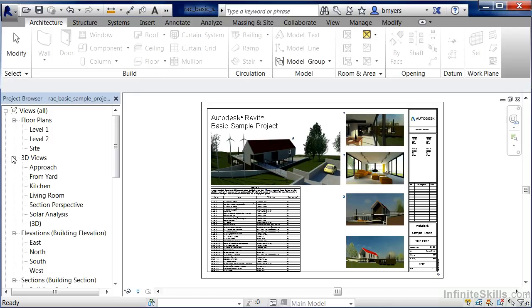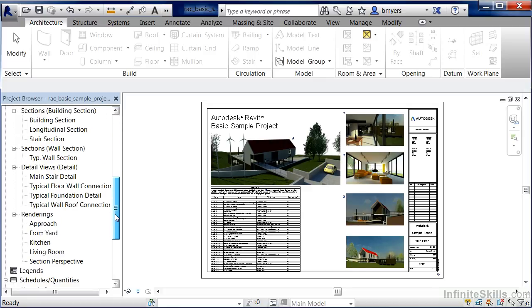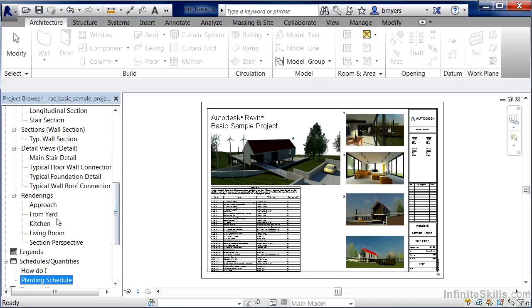Now like you've seen me doing here, perhaps you have a category of different kinds of views that you don't want to see. For instance, if I'm doing my construction documents, I might not want to see all my different 3D views, or I might not want to see all my different renderings open on the screen.